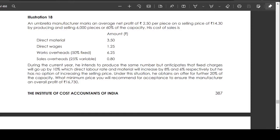Illustration number 18. A manufacturer marked an average net profit of 2 rupees 50 paise per piece on a selling price of 14 rupees 30 paise, by producing and selling 6,000 pieces — 60% of capacity. Cost of sales: direct material 3 rupees 55 paise, direct wages 1 rupee 25 paise, works overhead 50% fixed at 6.25, and sales overhead 25% variable at 0.80.